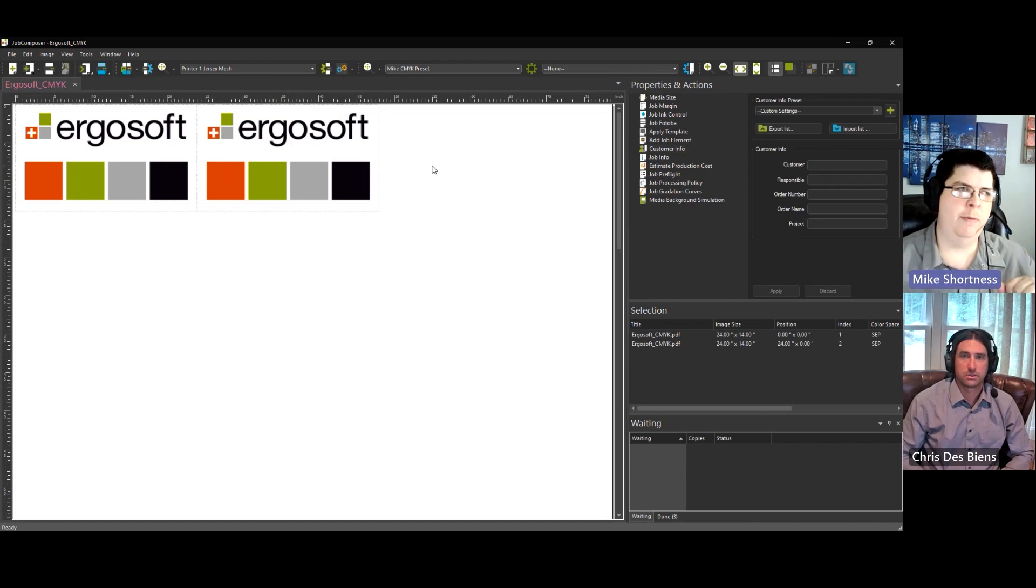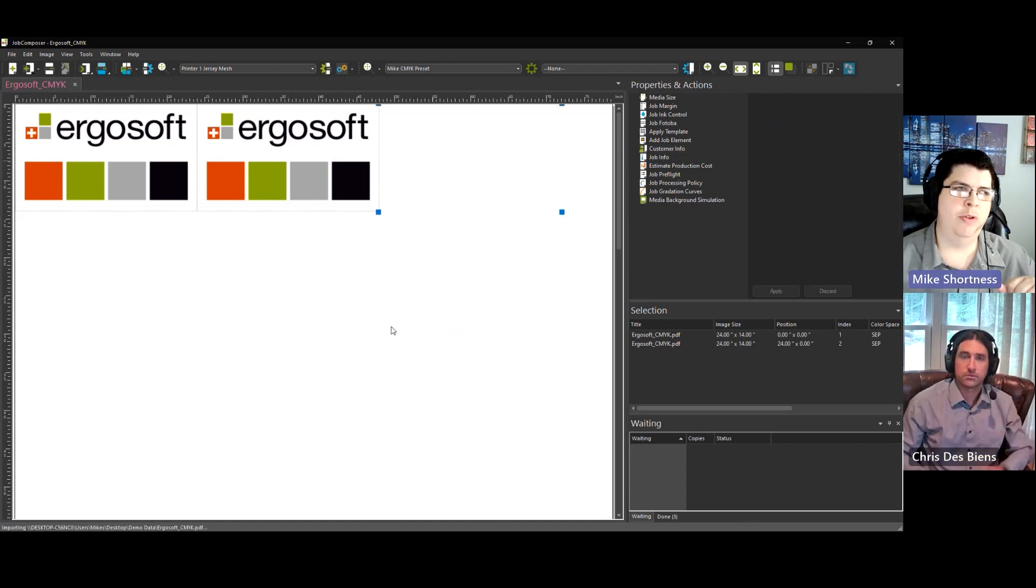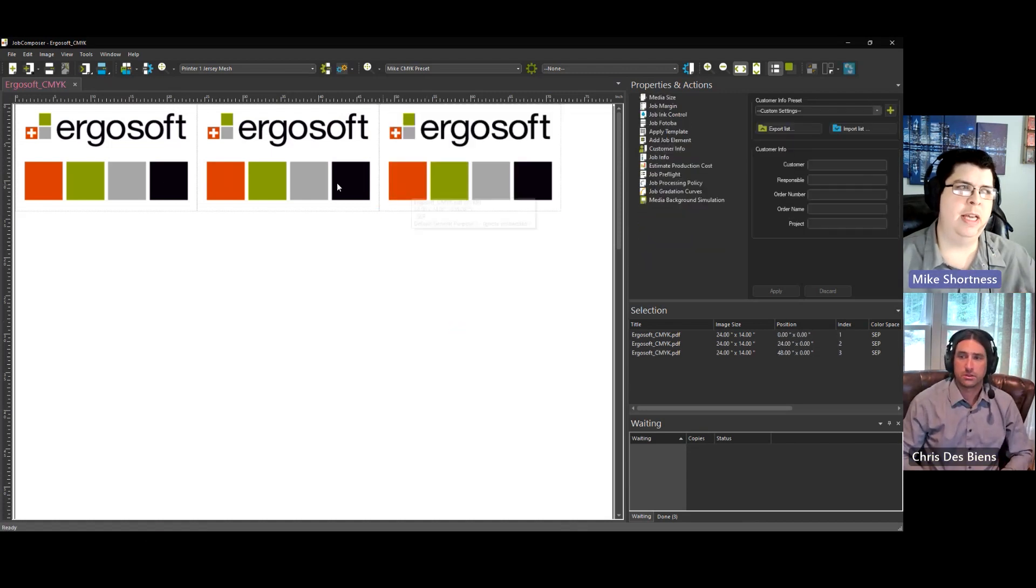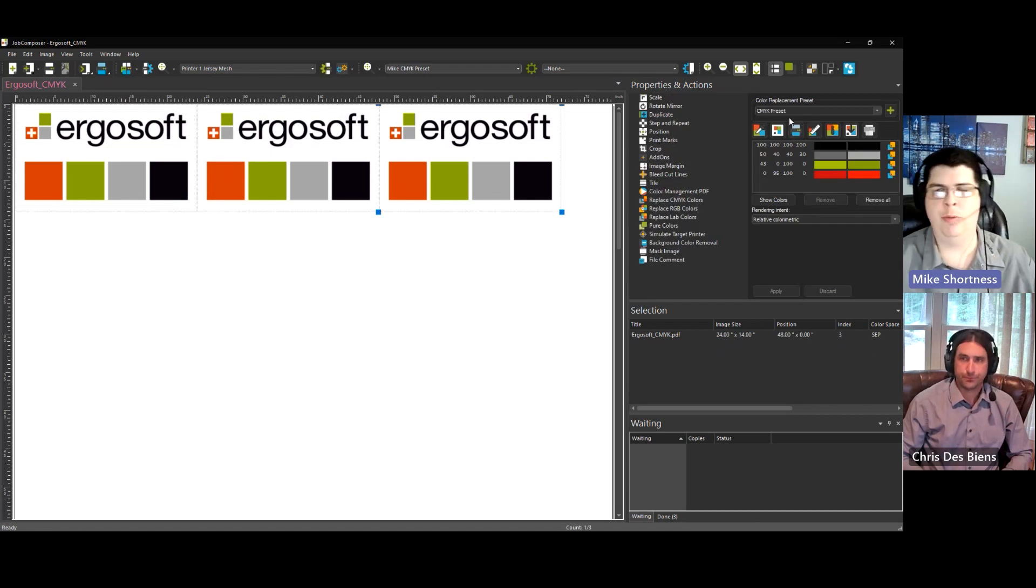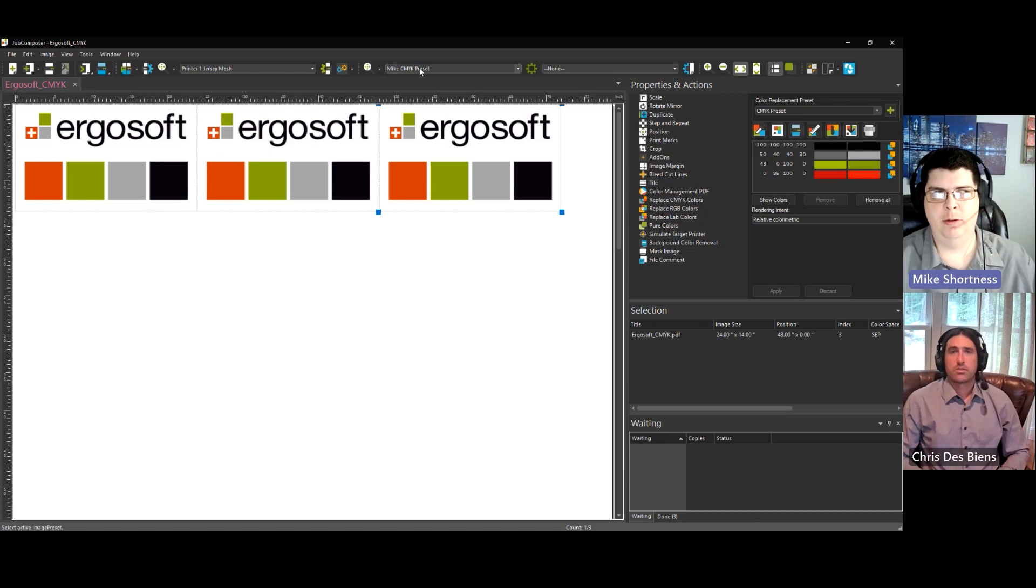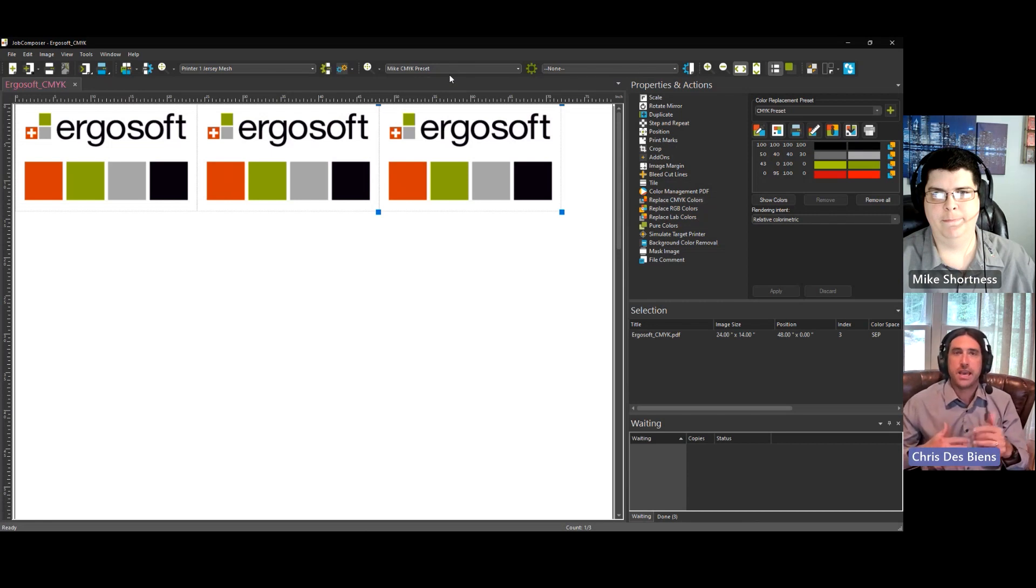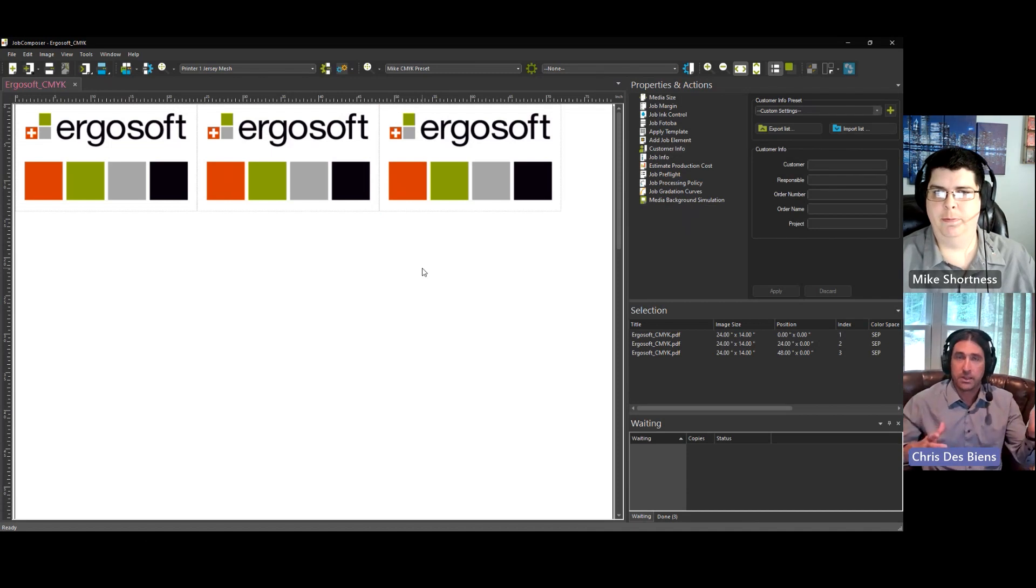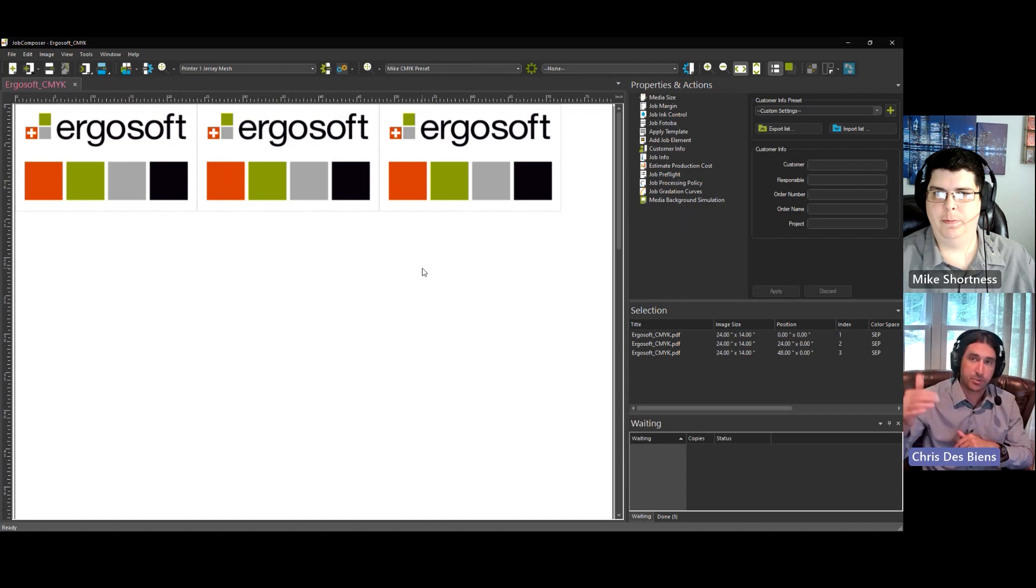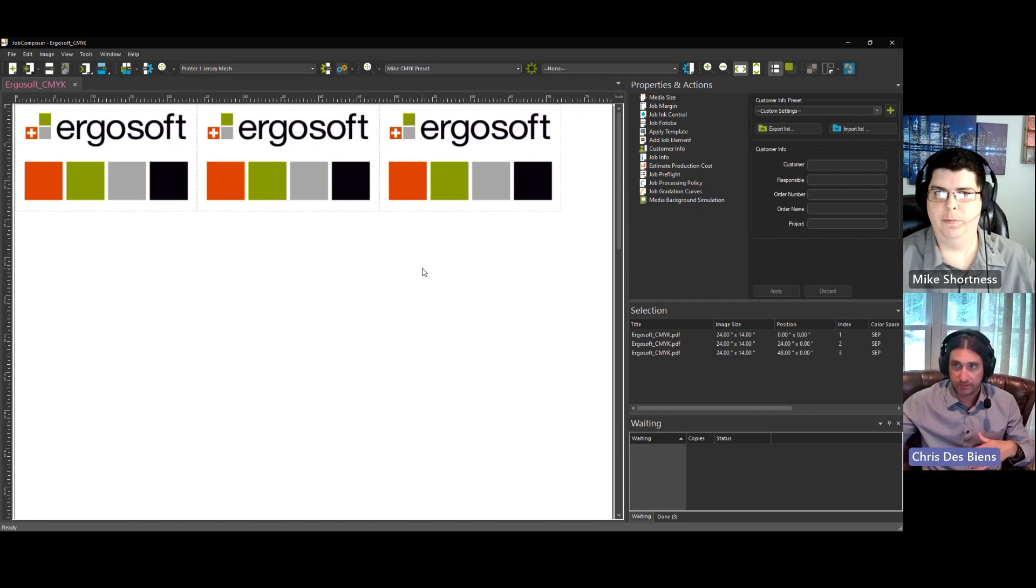So now if we import the same image, you can see it already applied the image preset and the color replacement preset just by importing it with this preset selected. Excellent. So in theory, if we had multiple variations of color replacements that we want to apply for a file, we can just select an image preset, and that way any job that gets pulled in with that image preset, it's automatically applied. Correct.